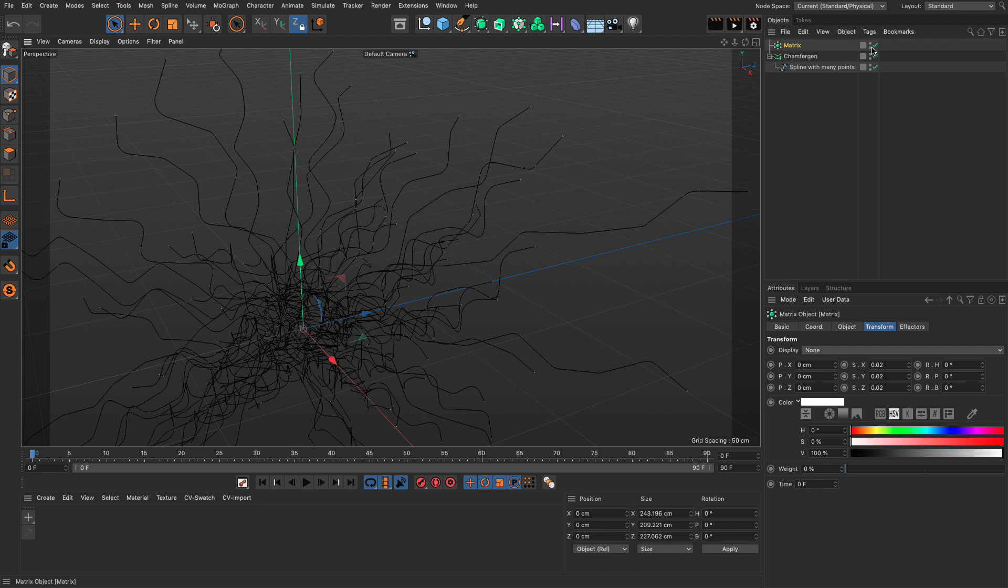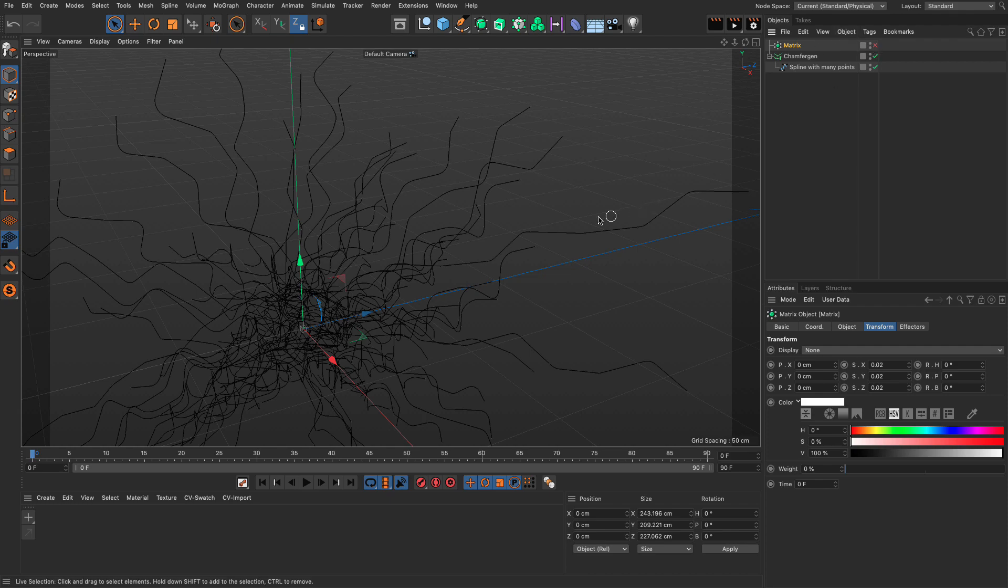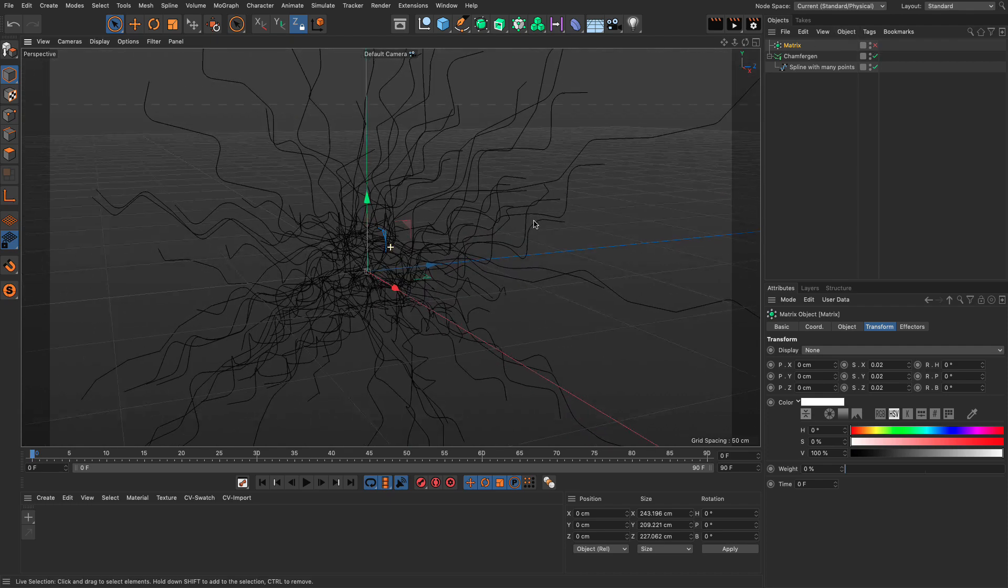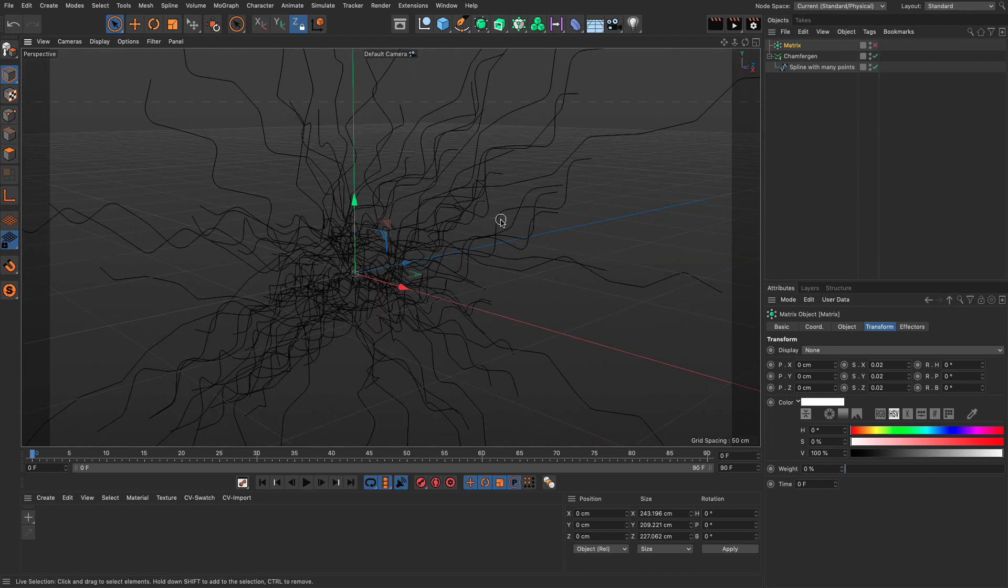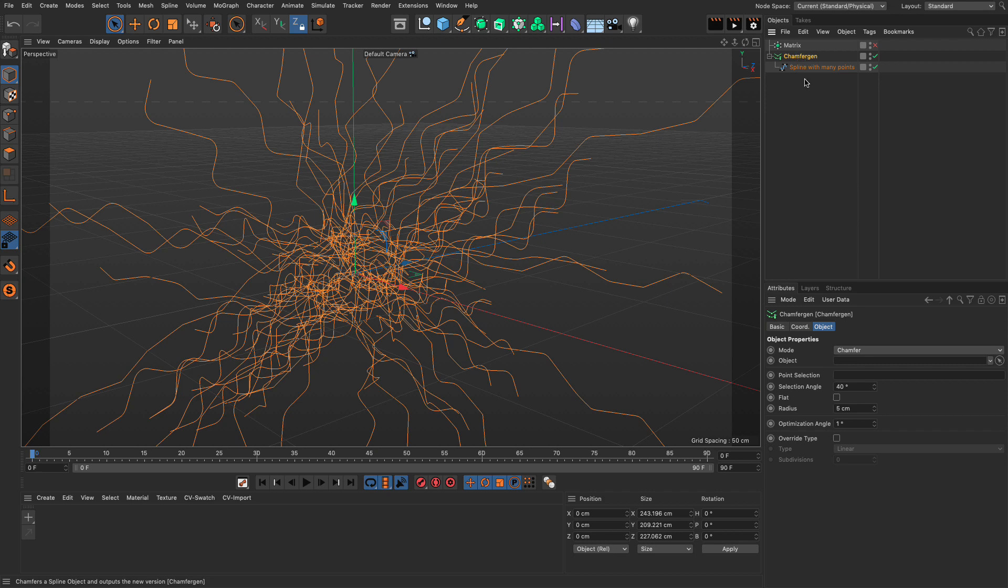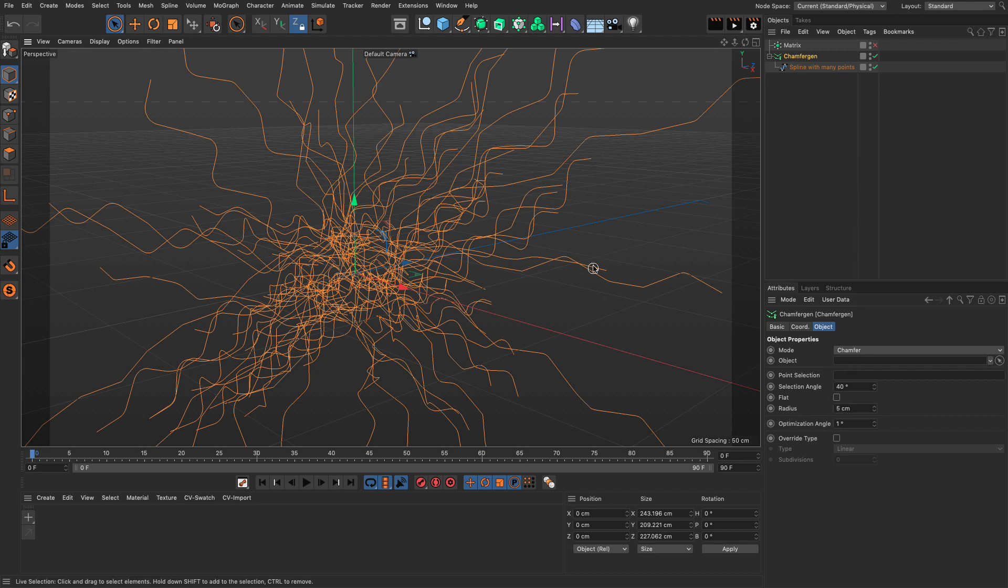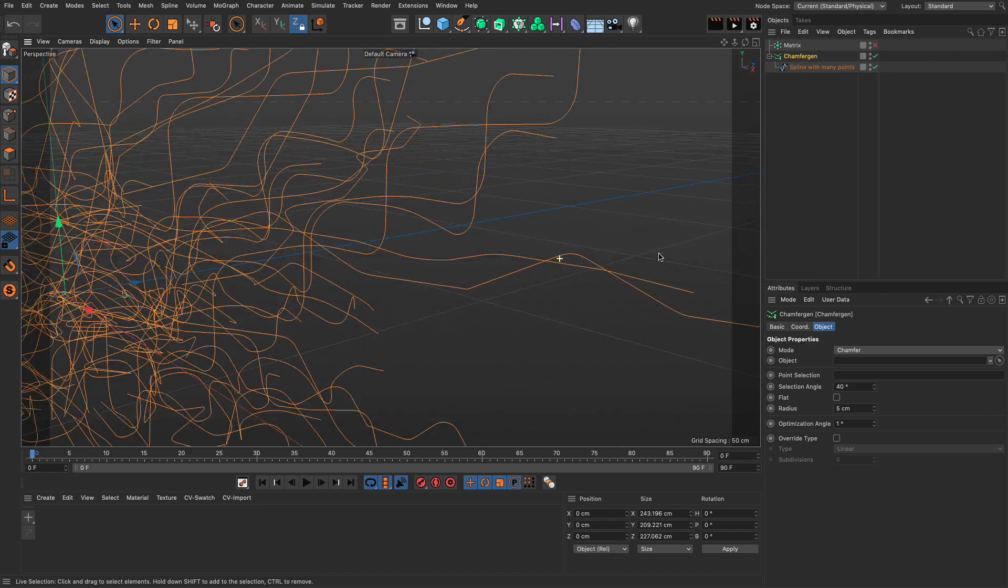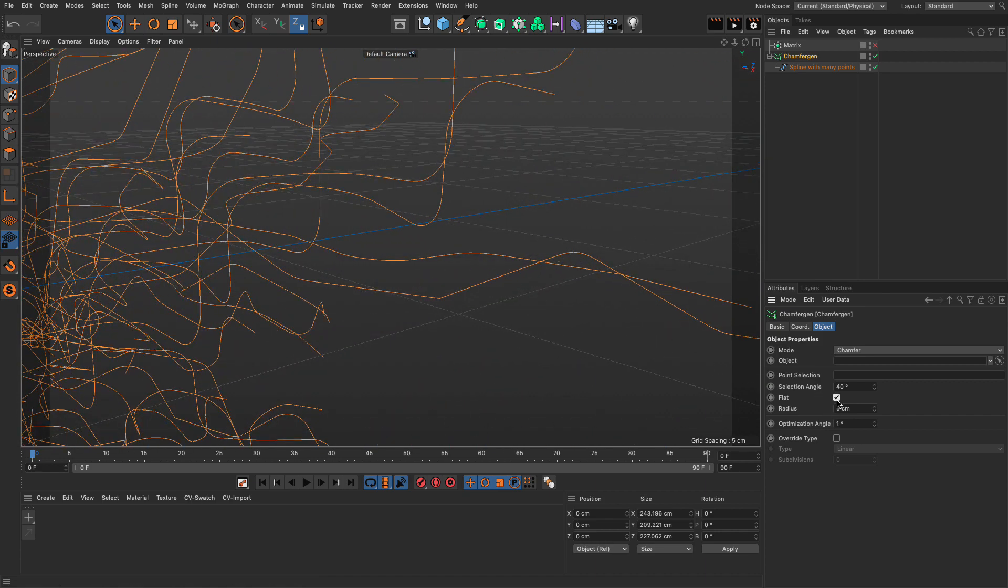So, again, let me turn off the matrix because we don't need it right now. Let's select the chamfer gen again. And what else can we do? Well, we can turn this radius, this chamfer, into a flat one. And that's absolutely fantastic. And we can also use point selections to chamfer.